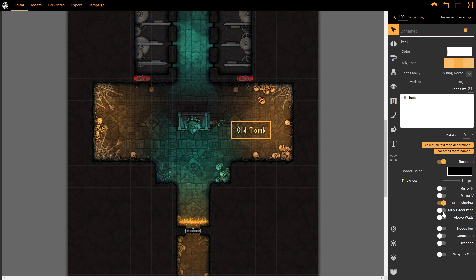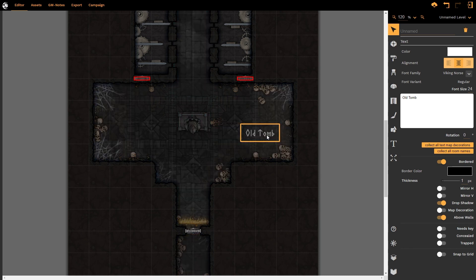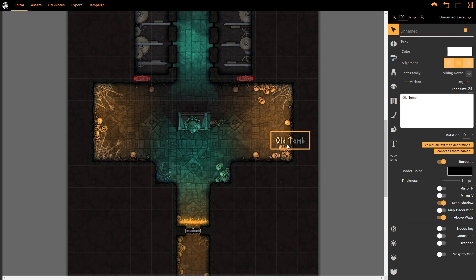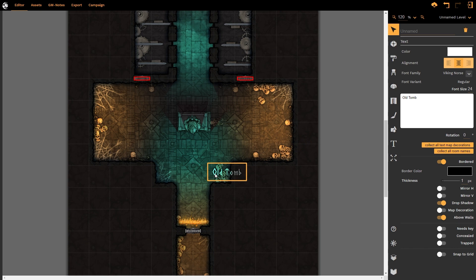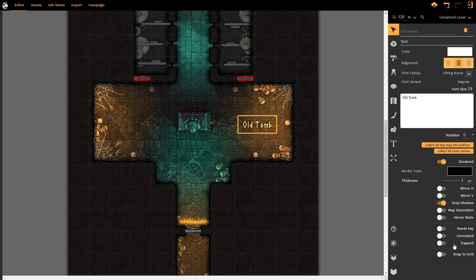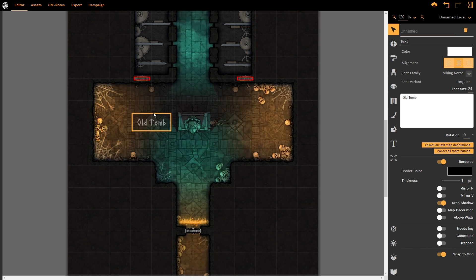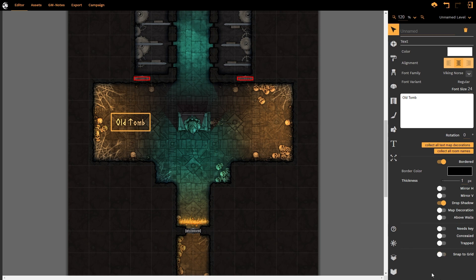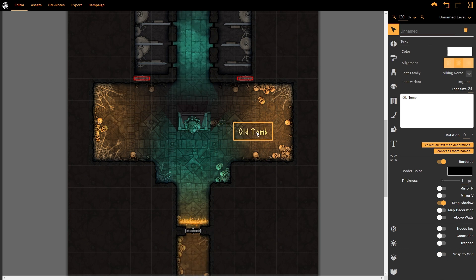I can turn it into a map decoration. We'll come back to this in a little bit. I can make it over the walls so that I could drag it so that it's not sitting exactly in the room. Bearing in mind it will be affected by those light sources so that looks a little bit strange to my eye personally. So I'm going to deselect above the walls. I can also make it need a key or be concealed or trapped. This would be if the text was actually in the space, if it was physically in the chamber. Ancient text inscribed across a doorway for example. You could add all of the usual options to that text to give yourself some information as to what's going on. And then I have the snap to grid options. So that is the basic functioning of the text.